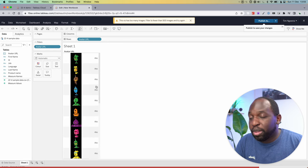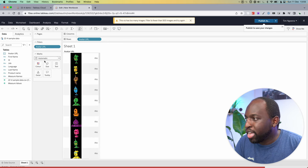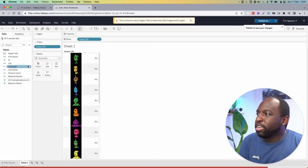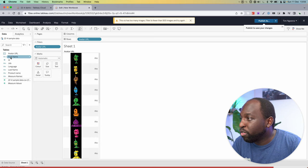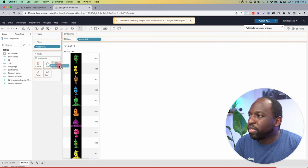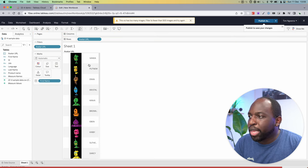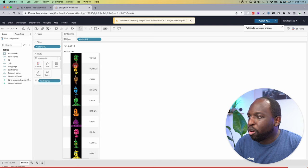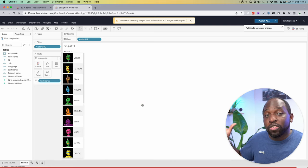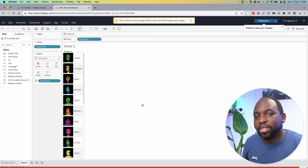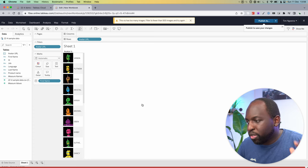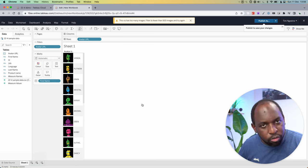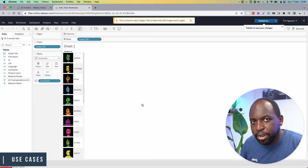Now these images can fit up to 300 by 300 nicely. And what we can do to finish this visualization off is we can bring in the first name, put it on text, and now we have the avatar and name of each of our user profiles. So now that's natively supported in Tableau. The feature is as simple as that. You just specify an image role and it starts loading them in.